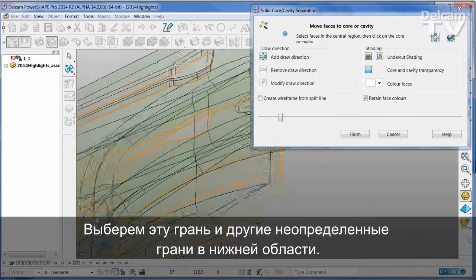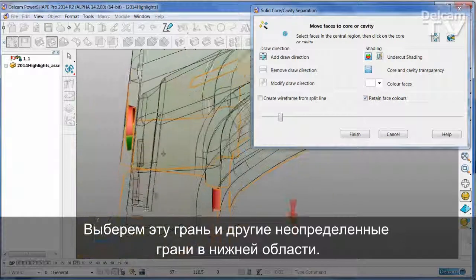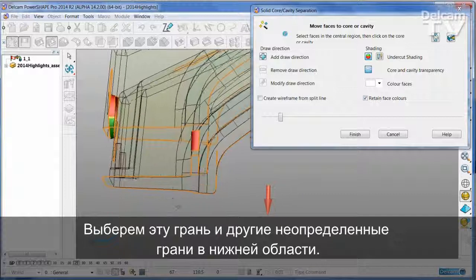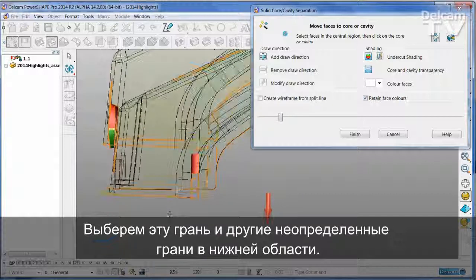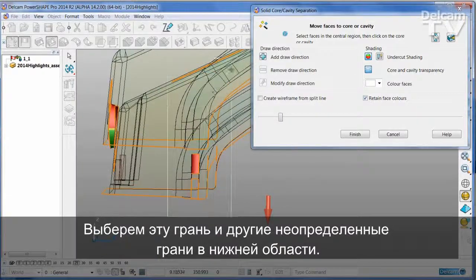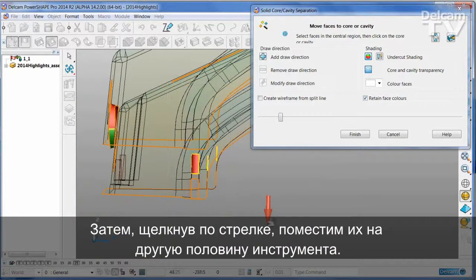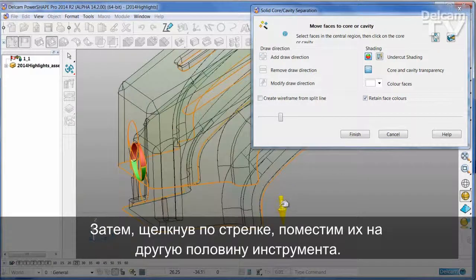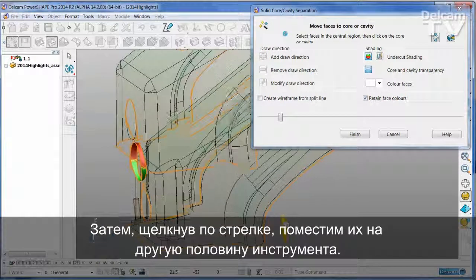I'm going to take this face and the other ambiguous faces that are down in this bottom region and simply put those onto the other half of the tool by clicking on the arrow.